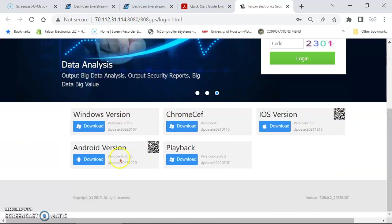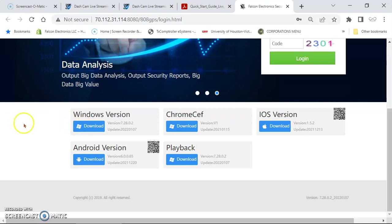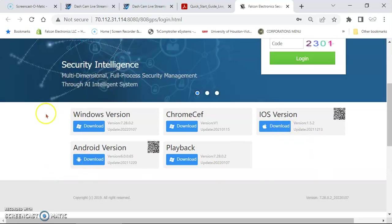Then you'll scroll down. You'll see where you can download our software to your Windows desktop. If you're doing it off your phone, we do have an Android version app and an iOS version app as well. We just don't have a Mac software yet.